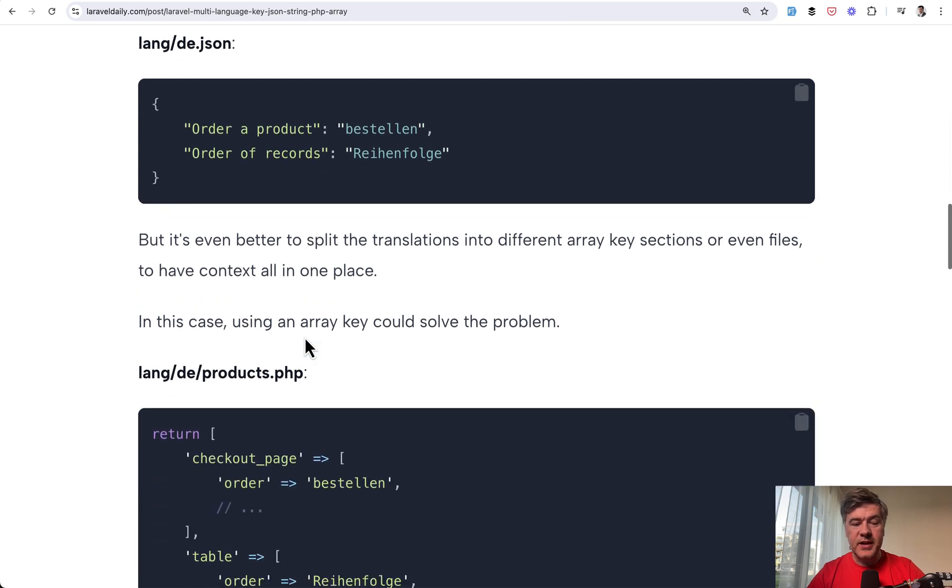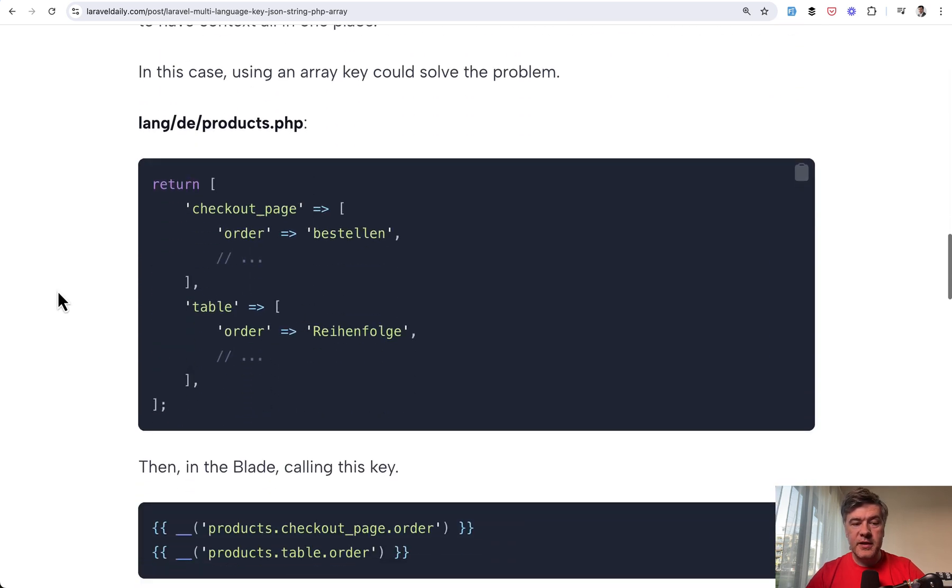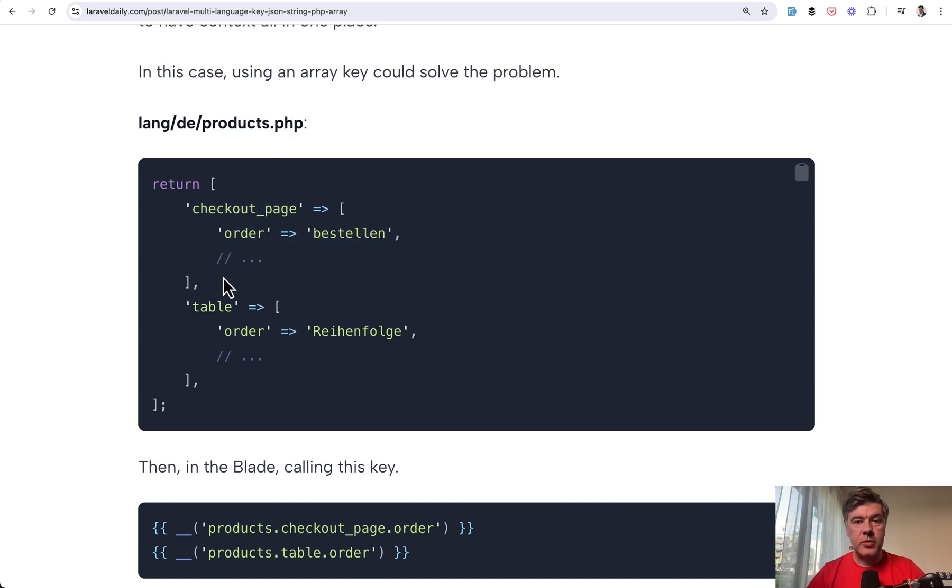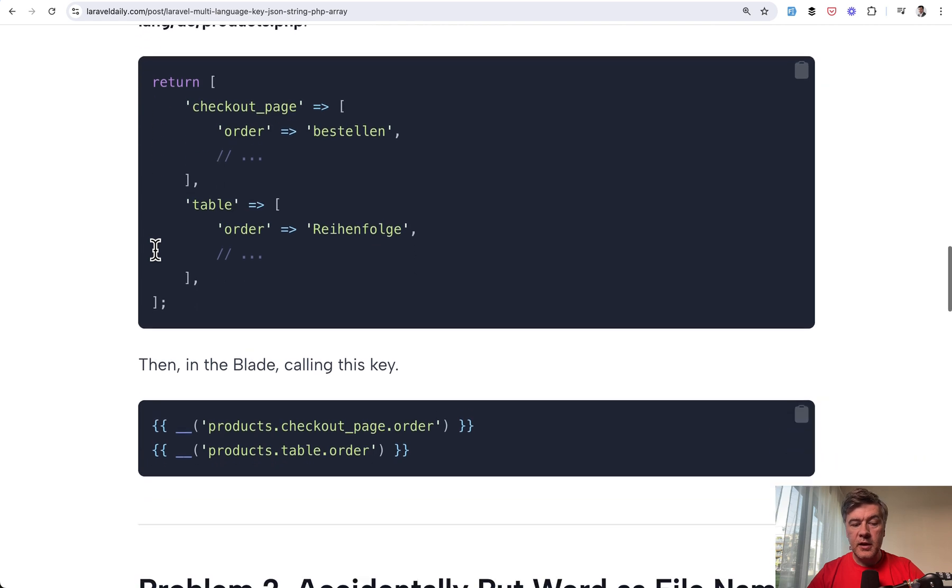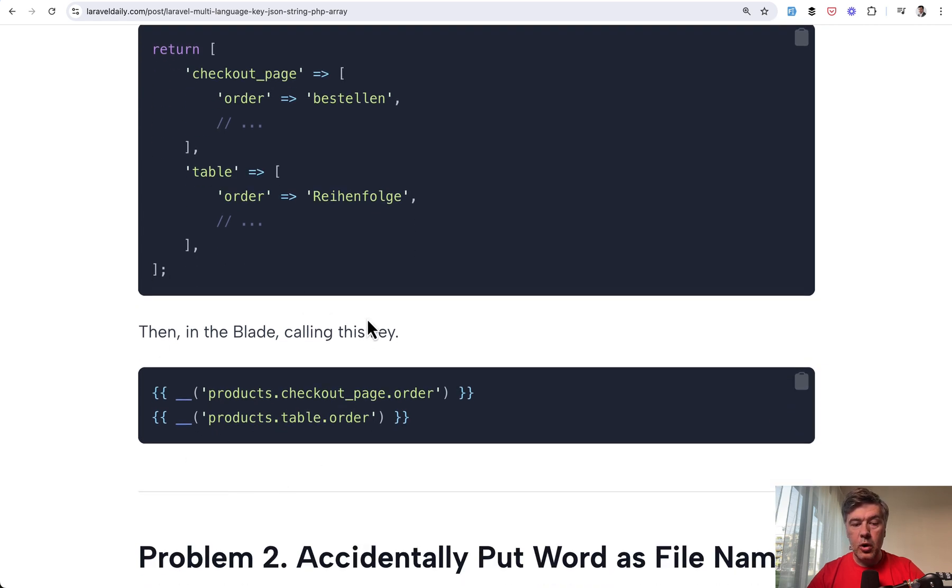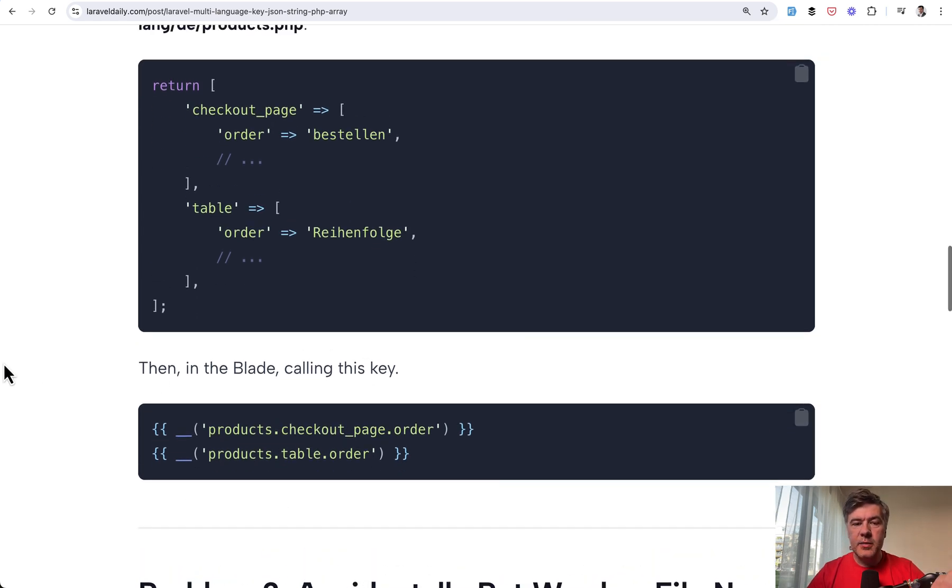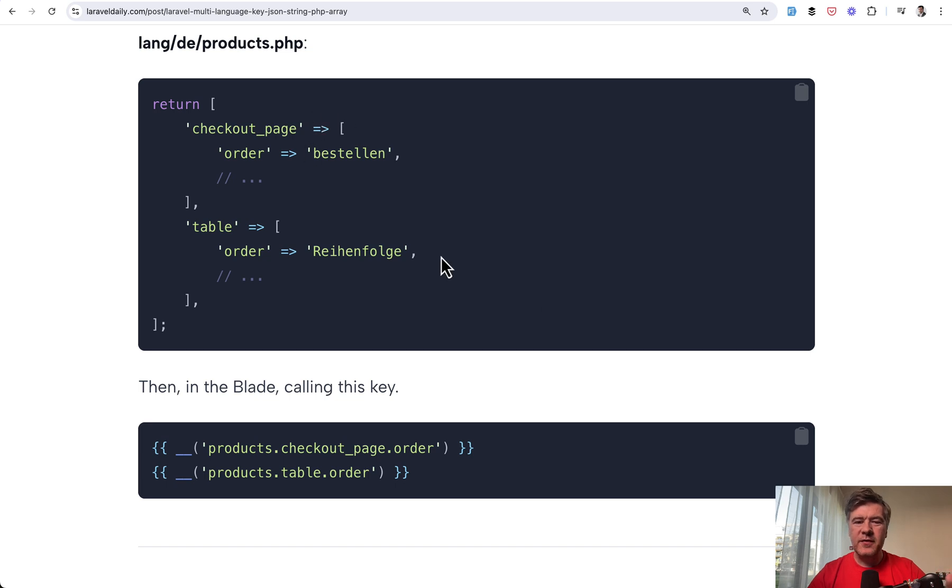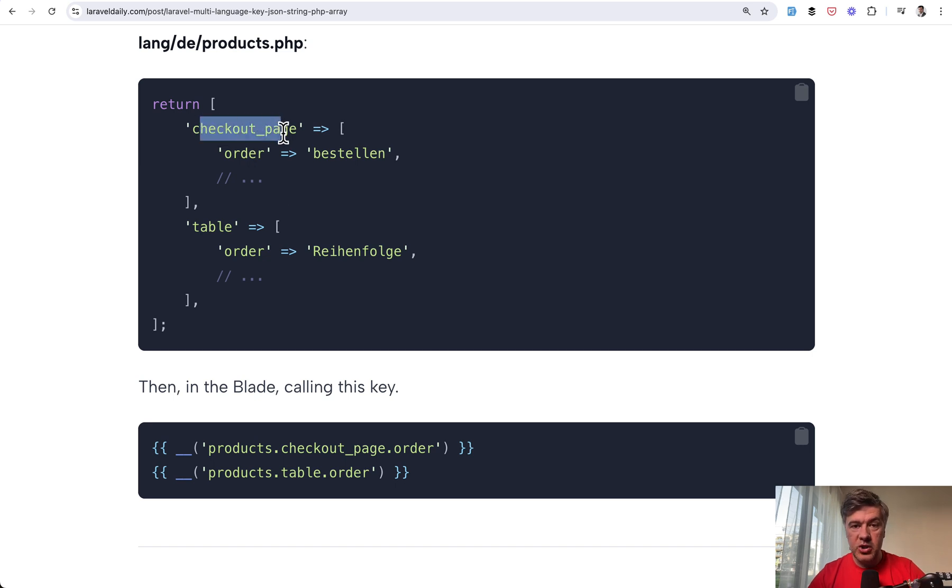But for bigger projects, it's better to have something like this, a proper structure separated either by files like products PHP, or even within the same file, you can have multiple layers, multiple levels of translations. And then in the blade, you call that by key. I guess it's a bit harder for those non-technical people to read those translations as a PHP array, but I'm pretty sure it's easy for them to get used to it after translating a few things. And they also have the context which page that word comes from.